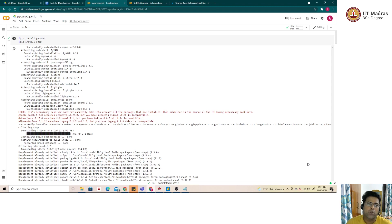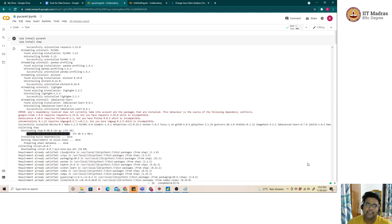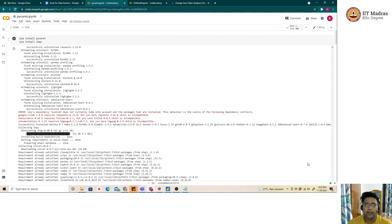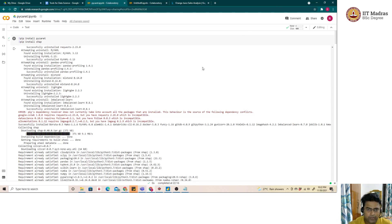Today we're going to learn about an open source library called PyCaret, which helps in building end-to-end machine learning pipelines. Based on our experience, while trying to solve a machine learning problem, most of our time is spent cleaning the data — removing outliers or transforming categorical variables — followed by building models, trying out different models, and identifying which is the best performing one. Most of these regular tasks are automated by PyCaret's built-in functions.